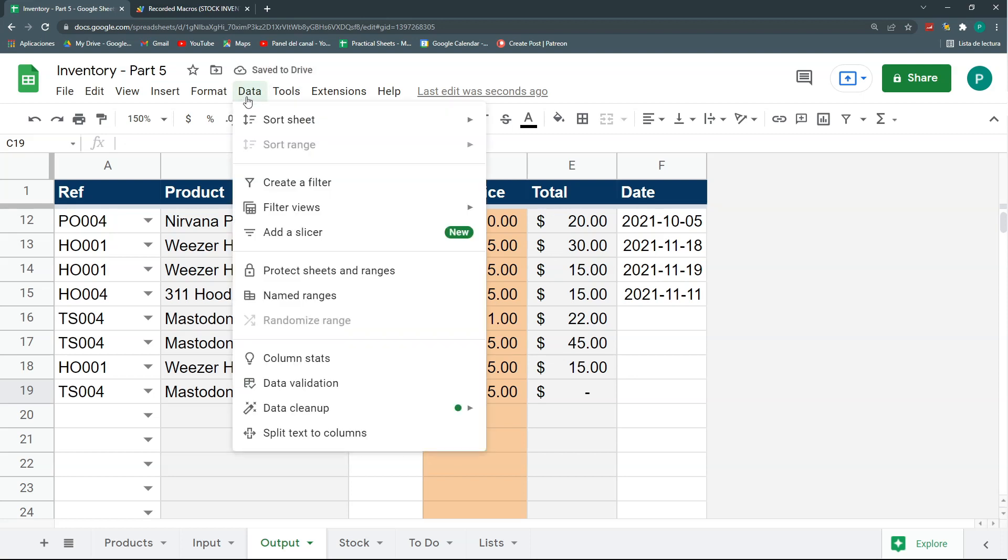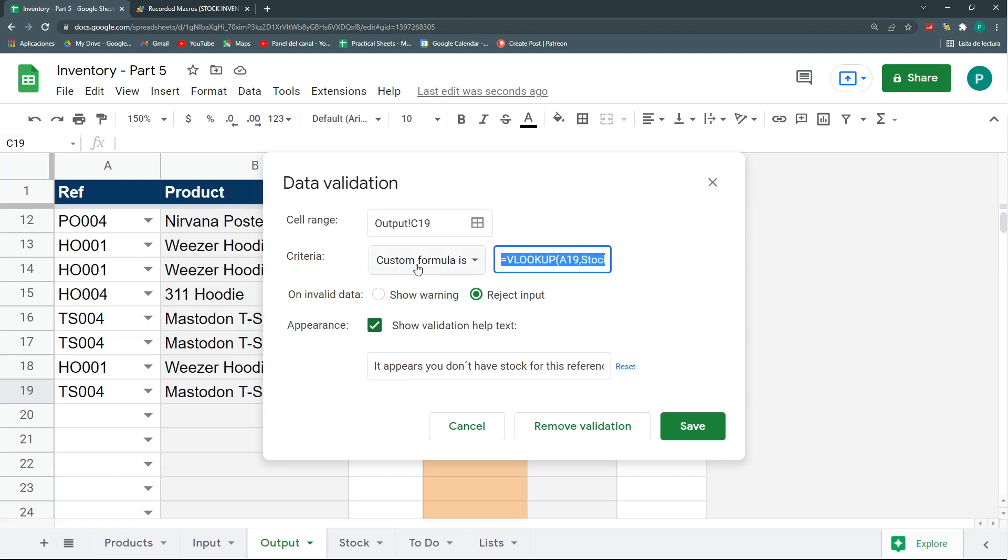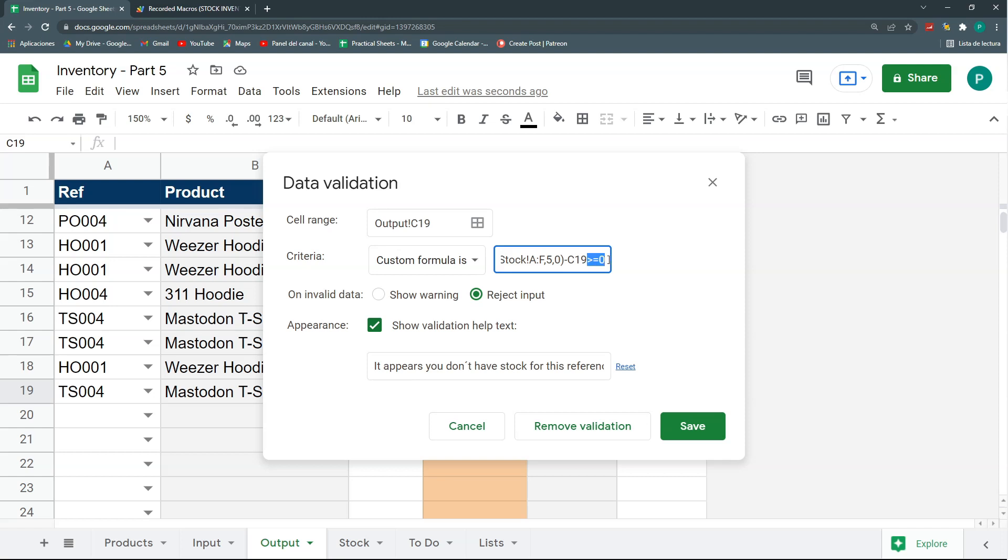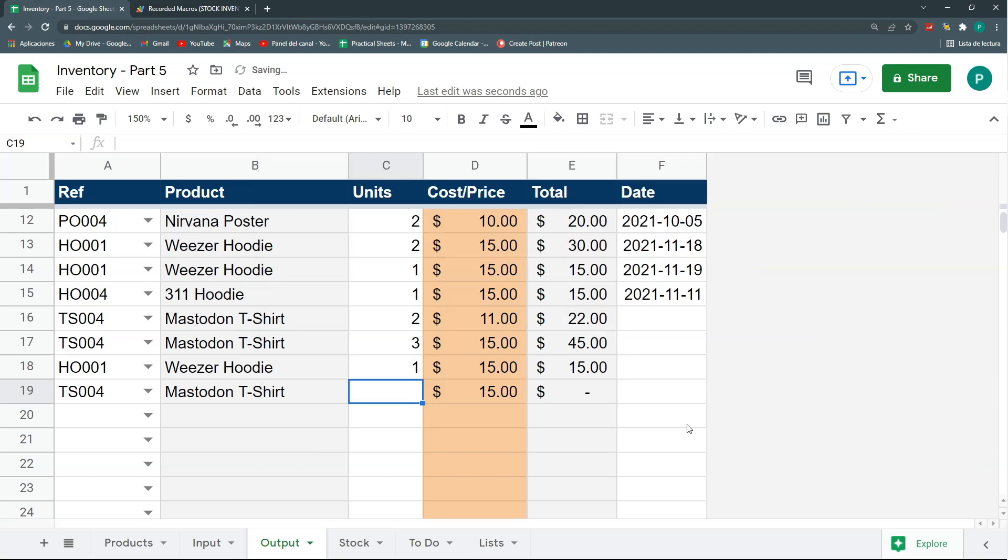So, let's go to data, data validation. And, here, I'm going just to change it a bit. I'm going to say, I already have my VLOOKUP. Okay? In this case, the VLOOKUP gives two. So, I'm going to subtract from my VLOOKUP whatever quantity I'm trying to put. In this case, this is the cell C19. So, if I'm going to try to buy three, this is going to be negative. So, let's say, subtract it and then tell me if it's greater than zero. If it's greater than zero, this means that even after buying it, I'm going to have stock. Okay? So, I can also change my message so that it reflects this. I can say, it appears you don't have enough stock of this reference to be able to output the desired number of units. Okay?